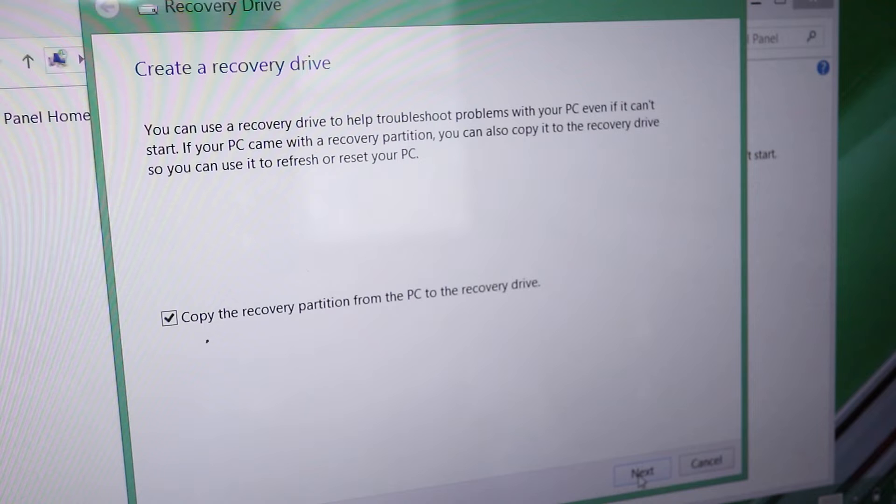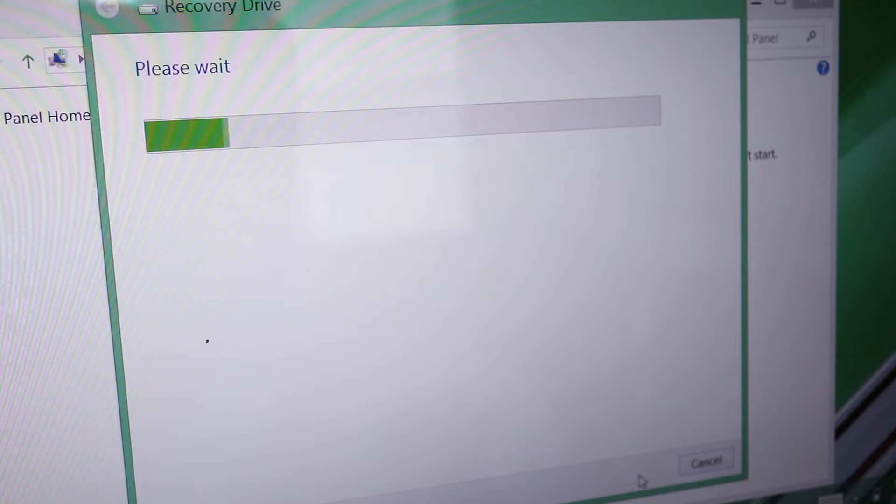I've provided download links in the description for Windows 8 and 10 recovery files for you to save on your flash drive if needed. For me, I'm able to continue right on my computer so I'll click next.